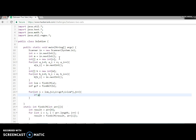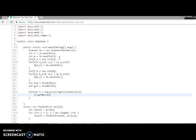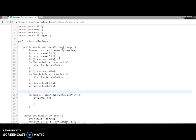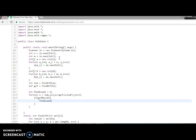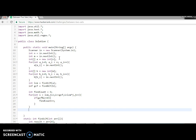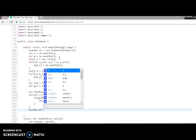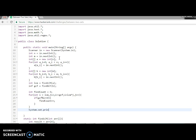If GCD percentage by i, the remainder should be zero, we need to take one variable for counting. Result plus plus. It should increment. And at the end we are printing the result.